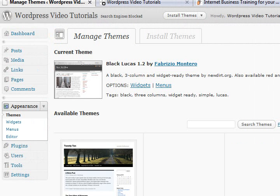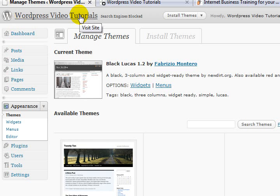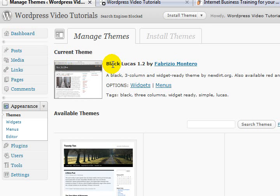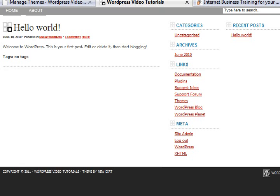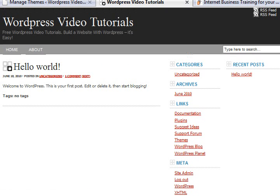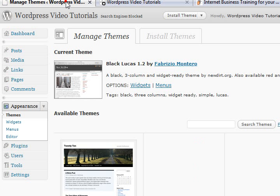How are you going there folks? Paul Bars signing back in for another video in these WordPress video tutorials. We're looking at installing themes. Currently I have this theme called Black Lucas installed. It's okay, but I wouldn't be using it for any kind of business website, that's for sure.